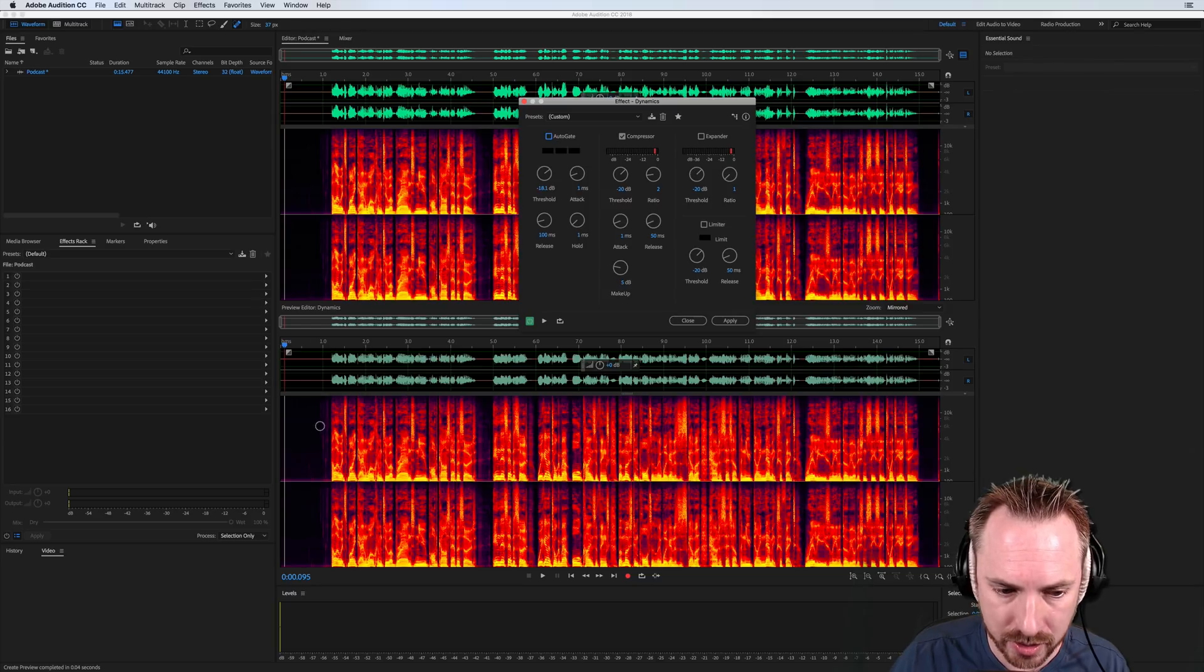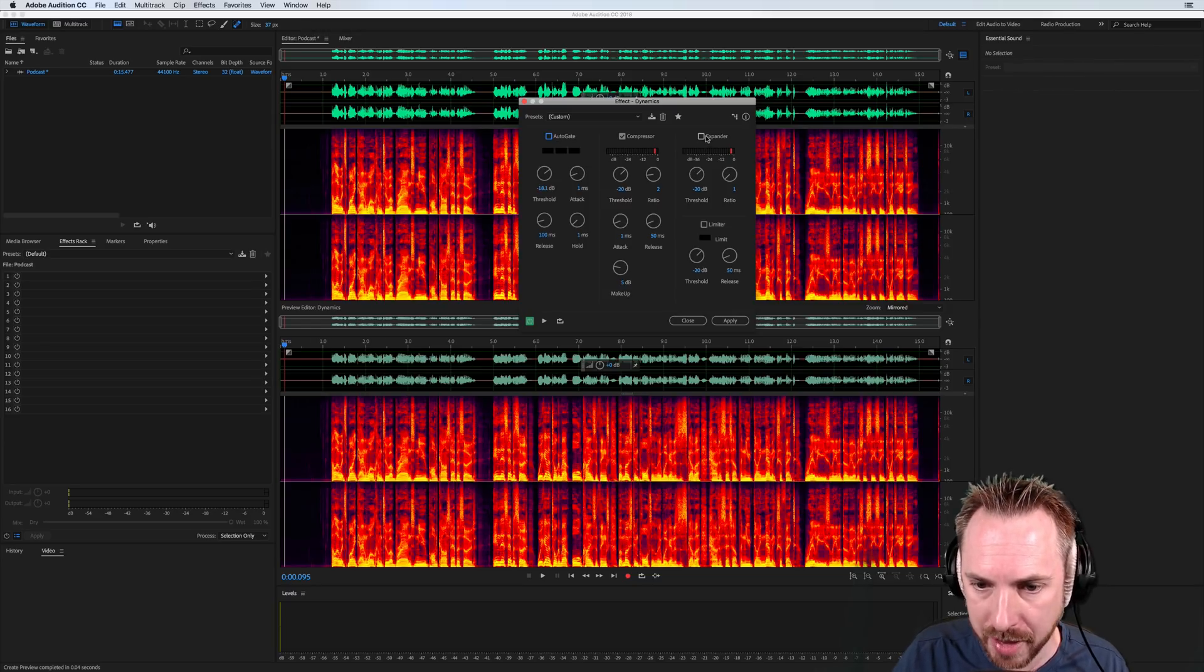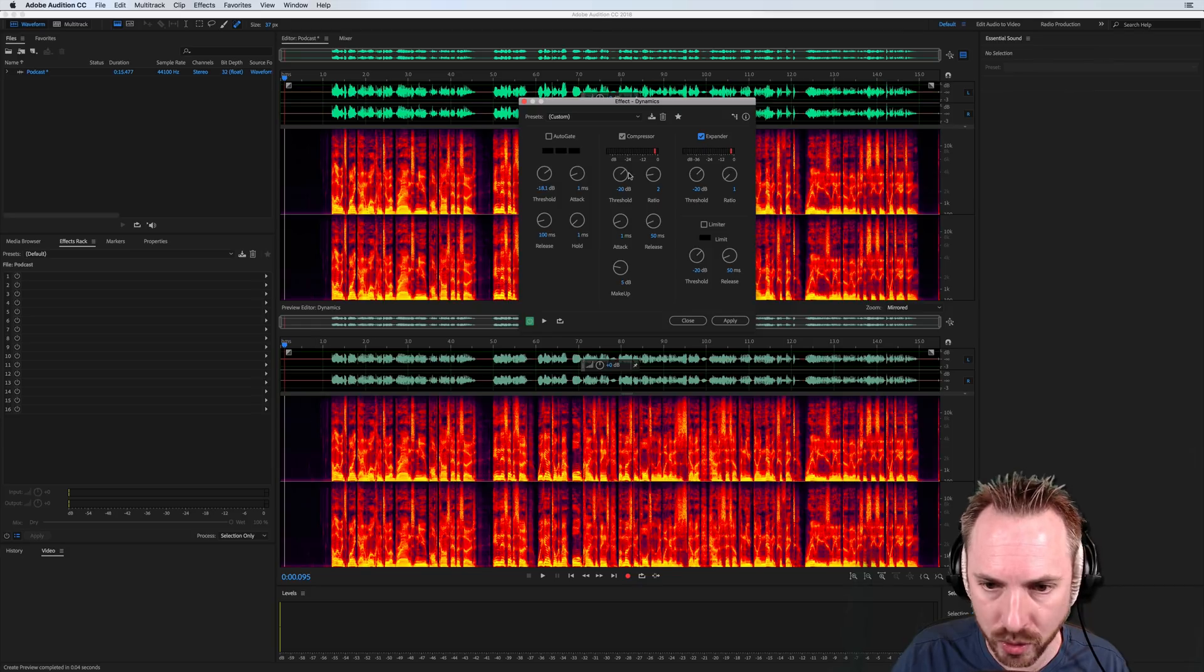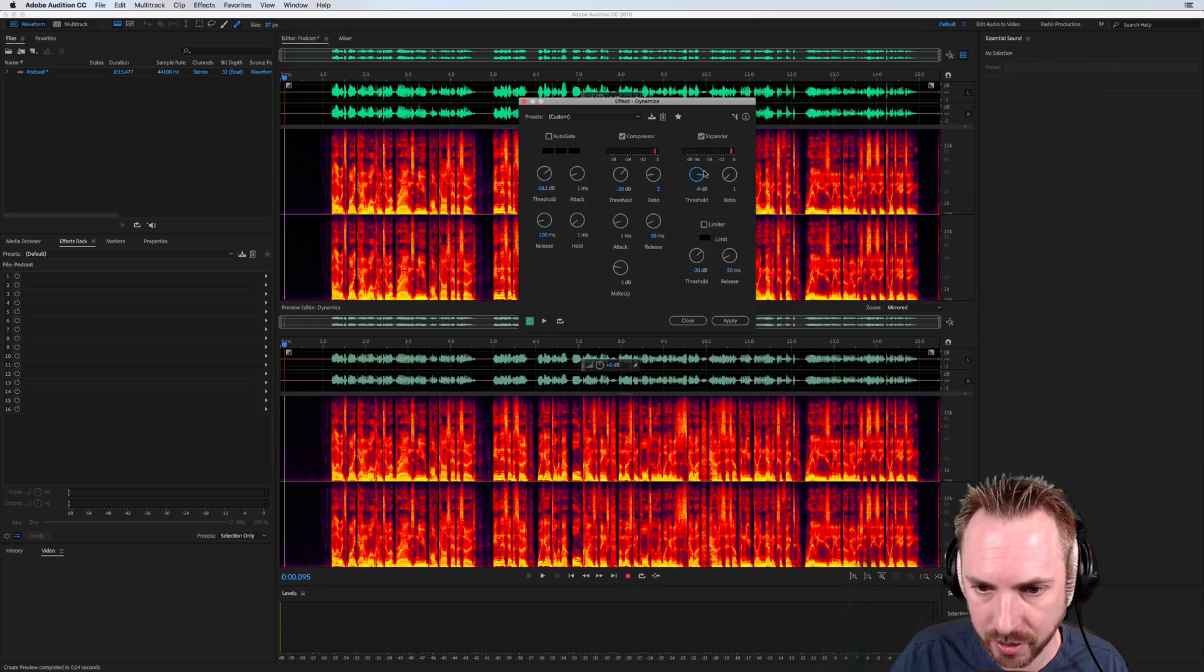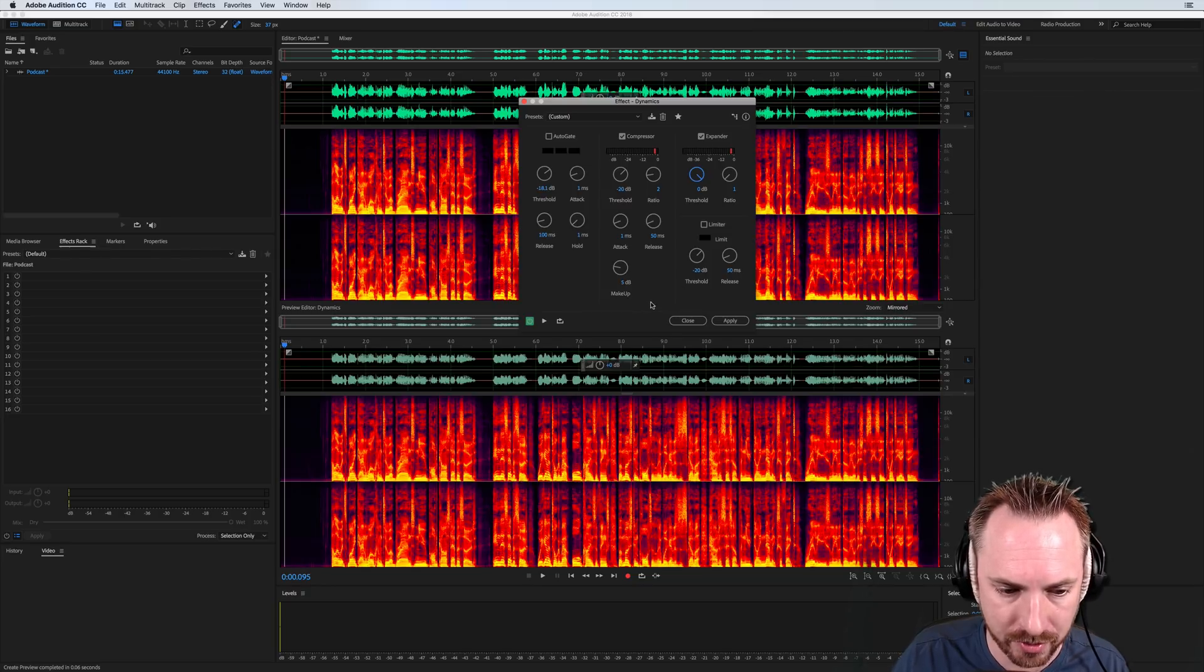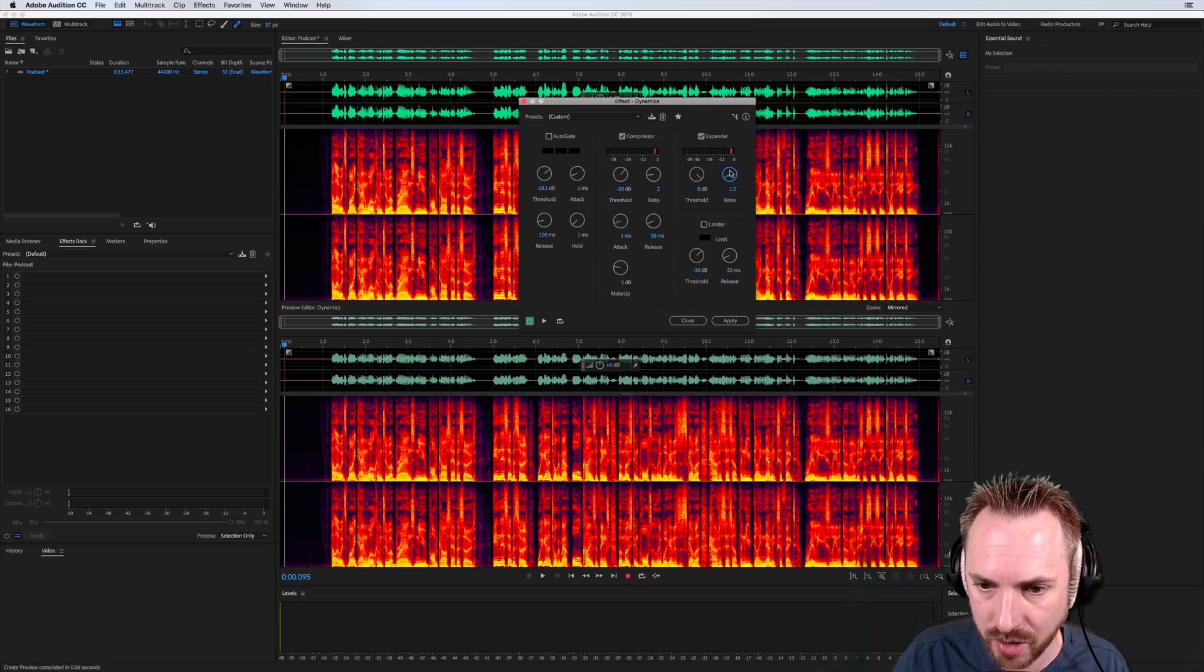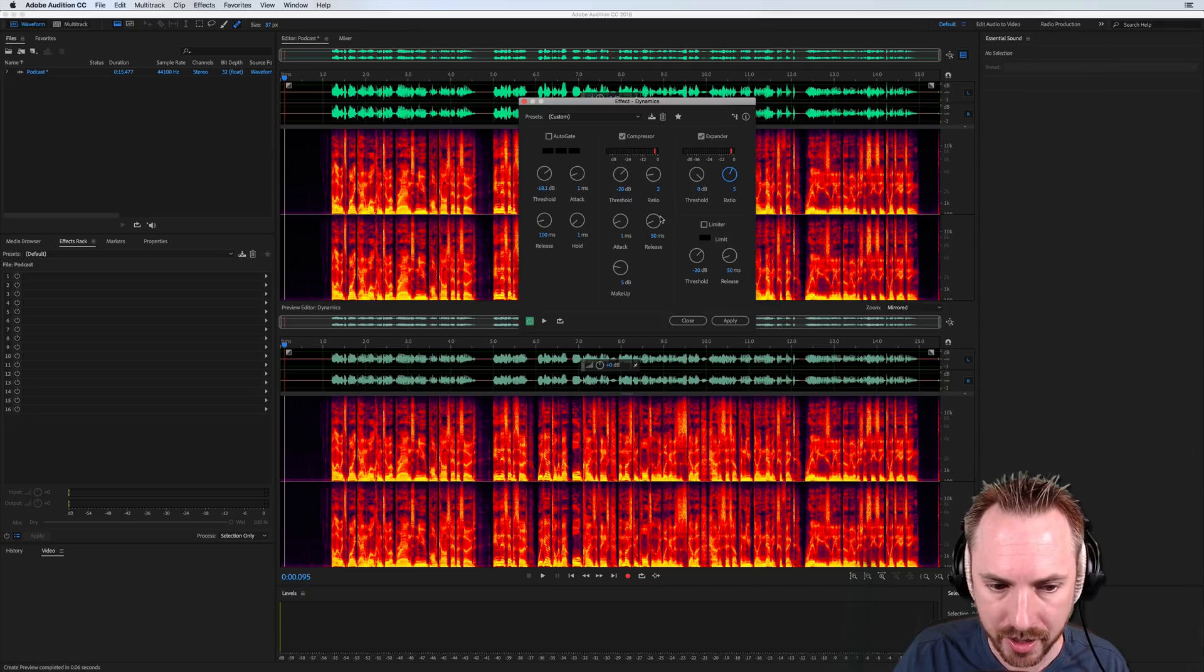So switch off auto gate. You see the noise comes back. With an expander, I can say that I want to get rid of any audio. And let's set this up. So we'll turn this up really high to start with. Turn it up to 0 dB threshold like that. And you can see that audio is getting through, but that's because I have not set the ratio up yet.